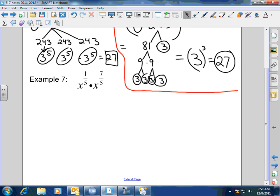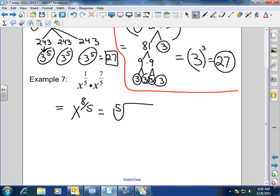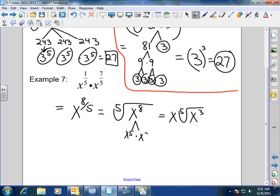For x to the 1/5 times x to the 7/5, this is easy. When you multiply the same variables, you keep the base and add the exponents. So this would be x to the 8/5, which equals the 5th root of x to the 8th. You can pull out one set of five x's, and you have the 5th root of x cubed left over — because x to the 8th breaks into x to the 5th times x cubed, giving you x with x cubed remaining.